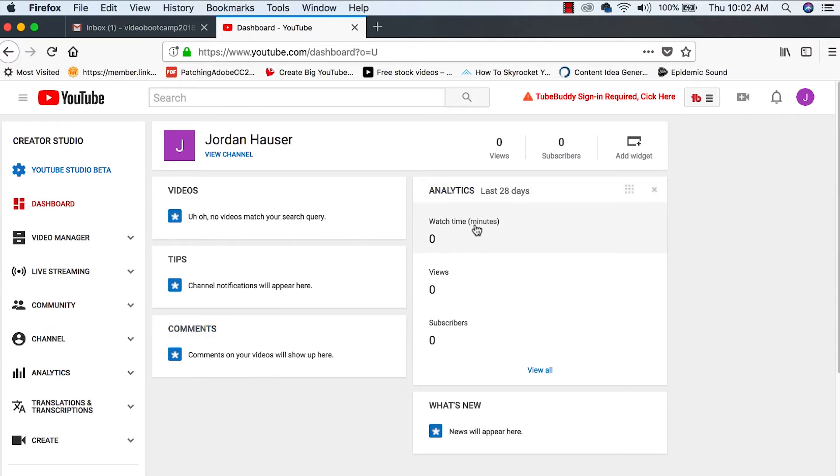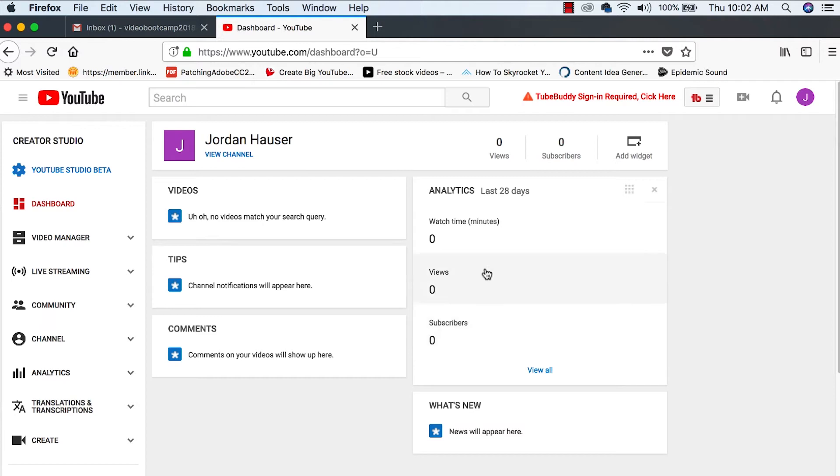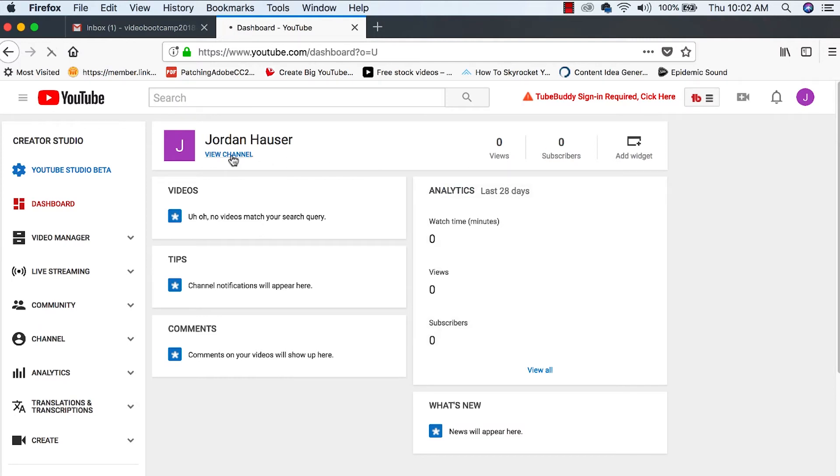You can see watch time in minutes, how many people are watching your videos, views, how many people are subscribing to your videos. As of right now, we don't have anything. So let's hit view channel, customize channel.